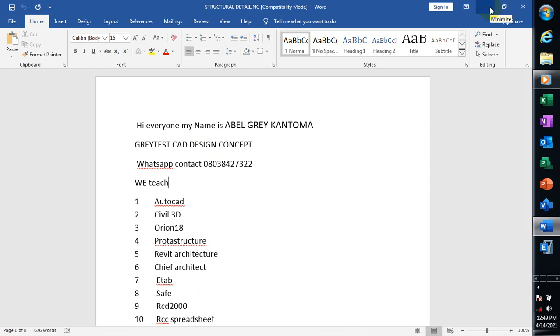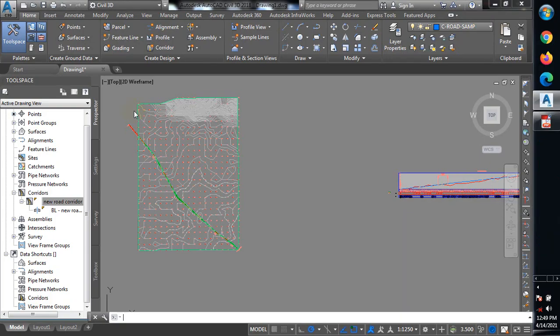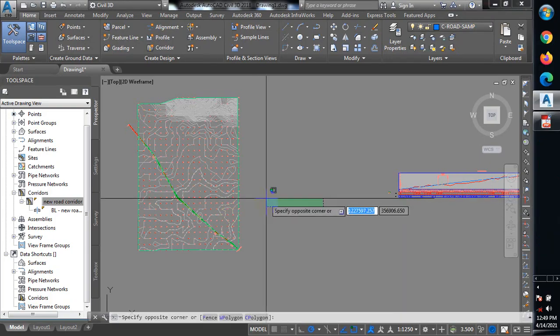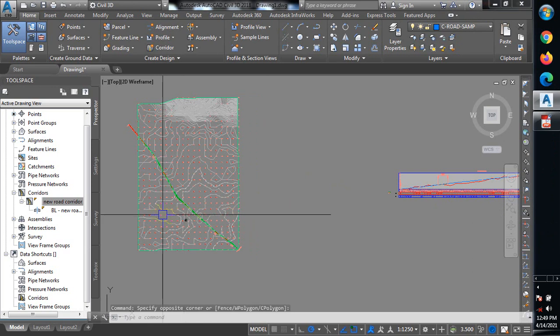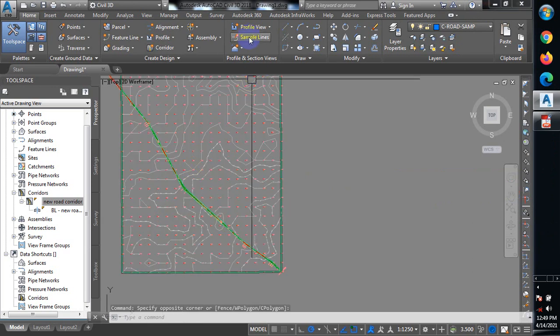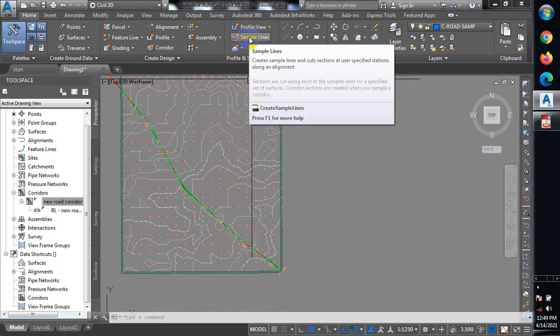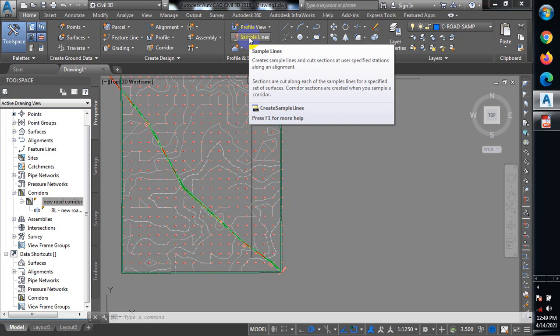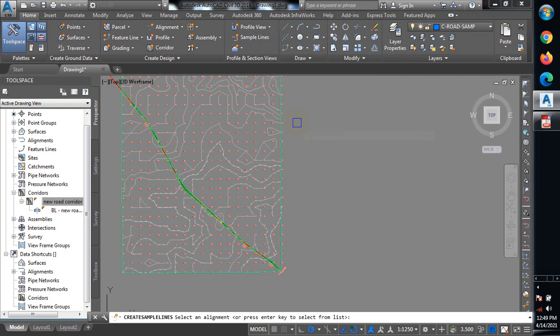Let's jump right into it. To get our cross-section, the first thing we do is come to sample line. In sample line, you'll be able to specify the distance between one section to another section - that is, you want to specify at what interval your cross-sections should be created. So I'll click on sample line.